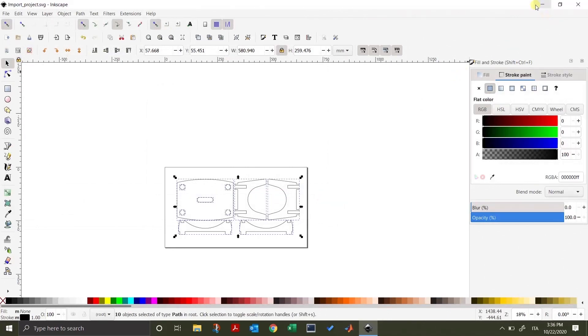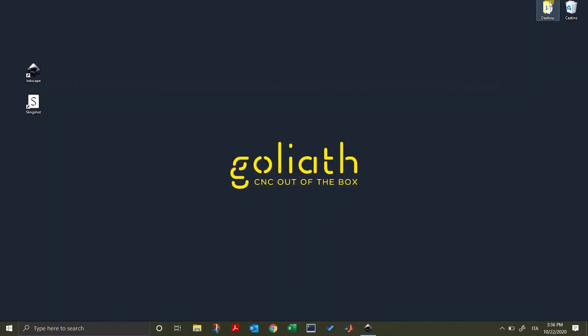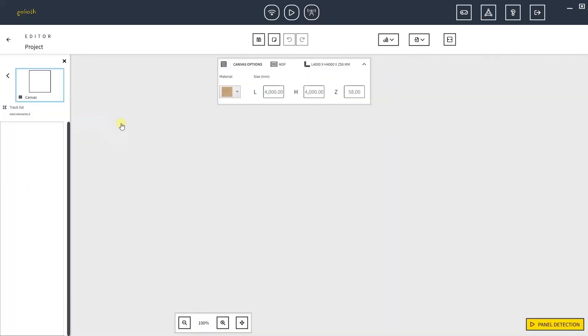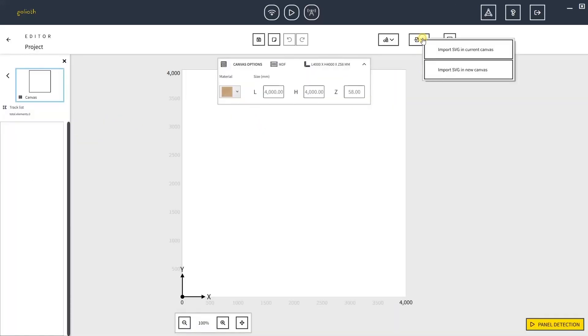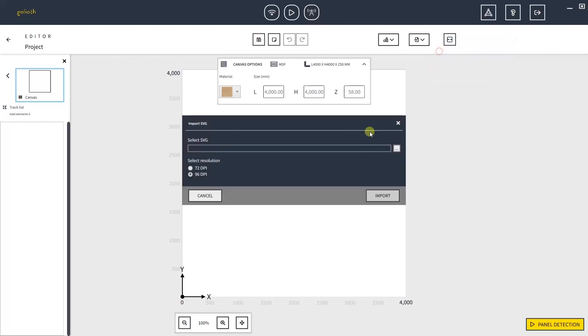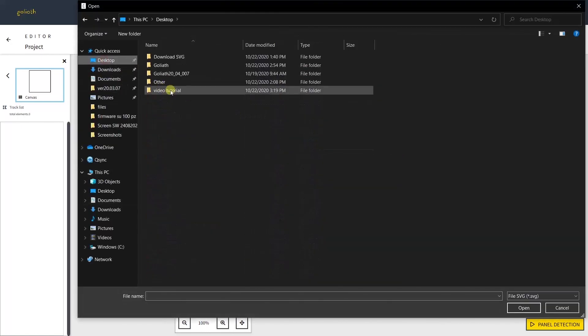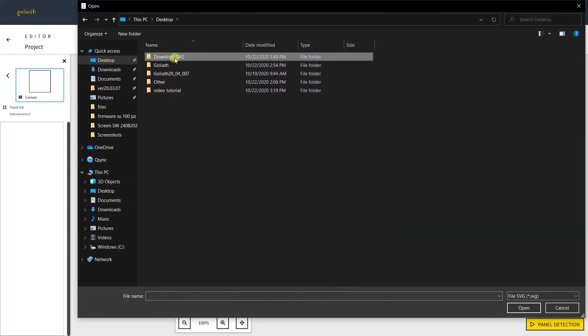Your SVG file is now ready to be imported in Slingshot. Let's open Slingshot. Open a project. We can now go to the Import icon and select Import in Current Canvas.